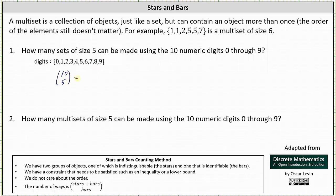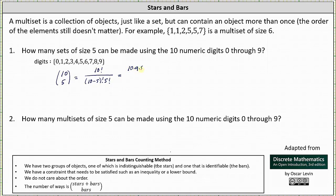10 choose 5 is equal to 10 factorial divided by the product of (10 minus 5) factorial and 5 factorial. We will expand 10 factorial until we reach 5 factorial: 10 factorial equals 10 times 9 times 8 times 7 times 6 times 5 factorial, divided by two 5 factorials in the denominator. We will expand one of them: 5 factorial equals 5 times 4 times 3 times 2 times 1, times 5 factorial.